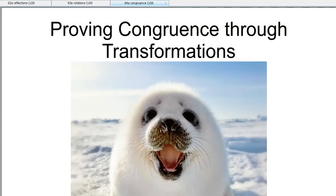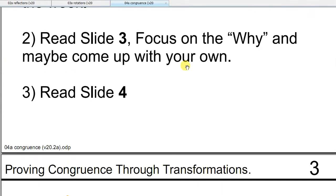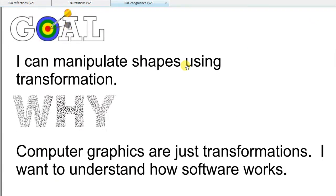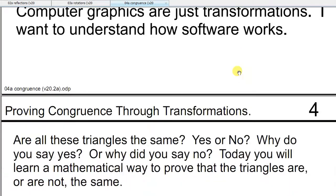Hey, this is Mr. Barr and this is proving congruence through transformations. My learning goal is this: I can manipulate shapes using transformations. Why? Because computer graphics are just transformations and I want to understand how life works in software.